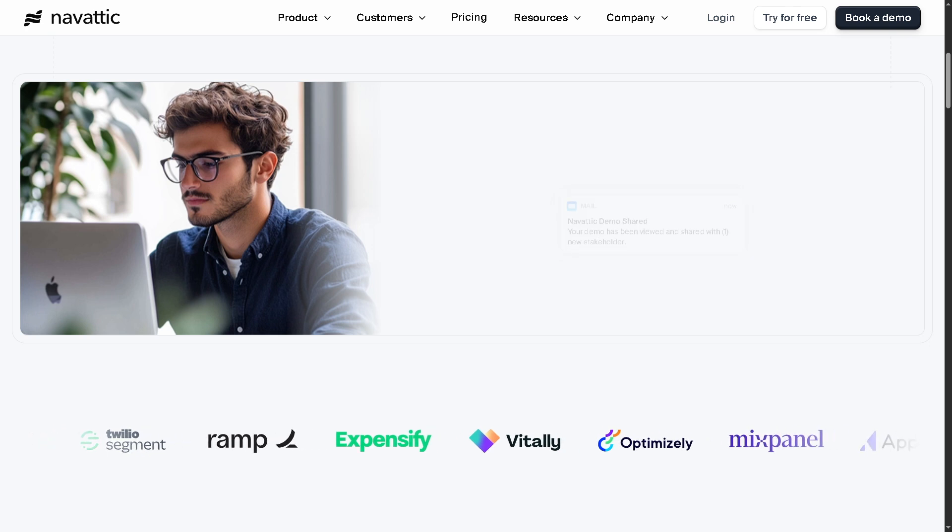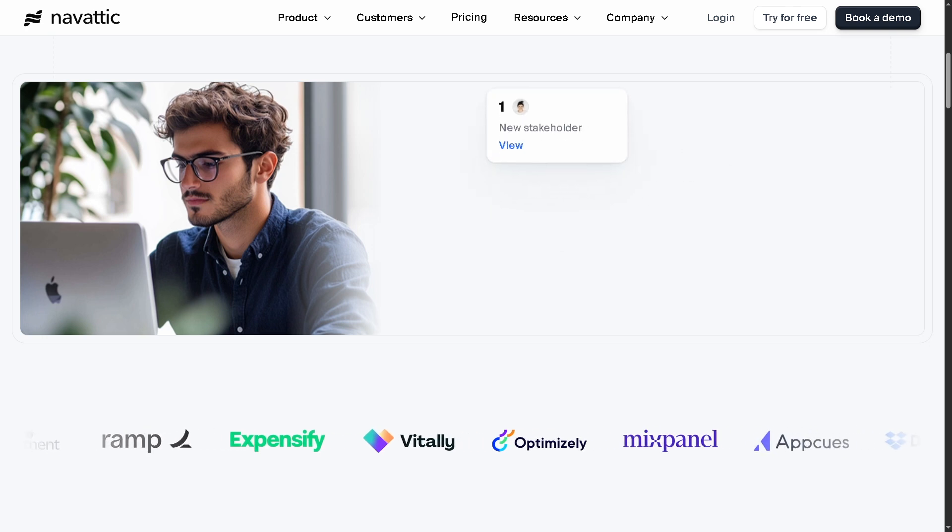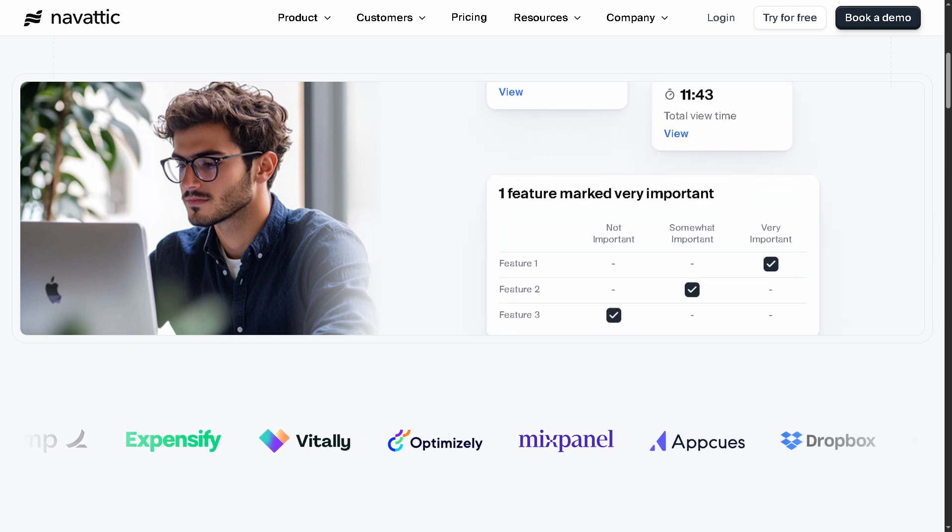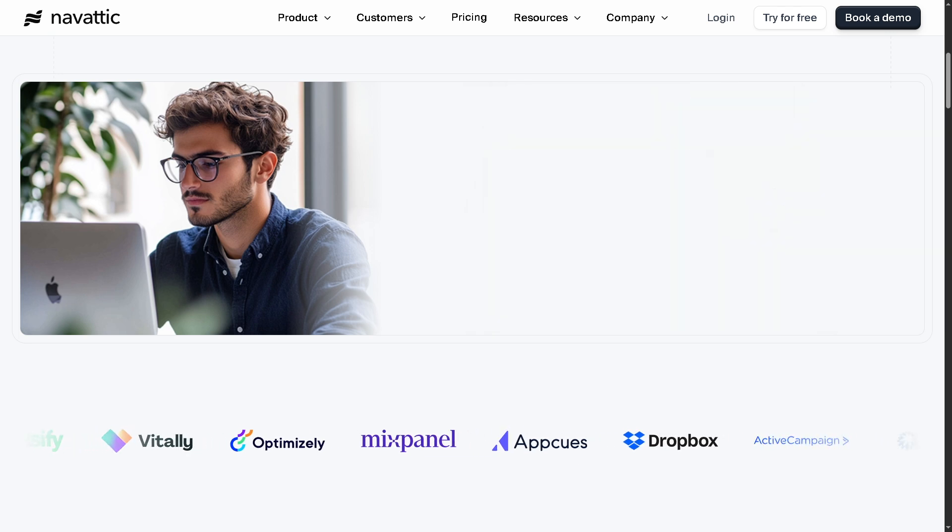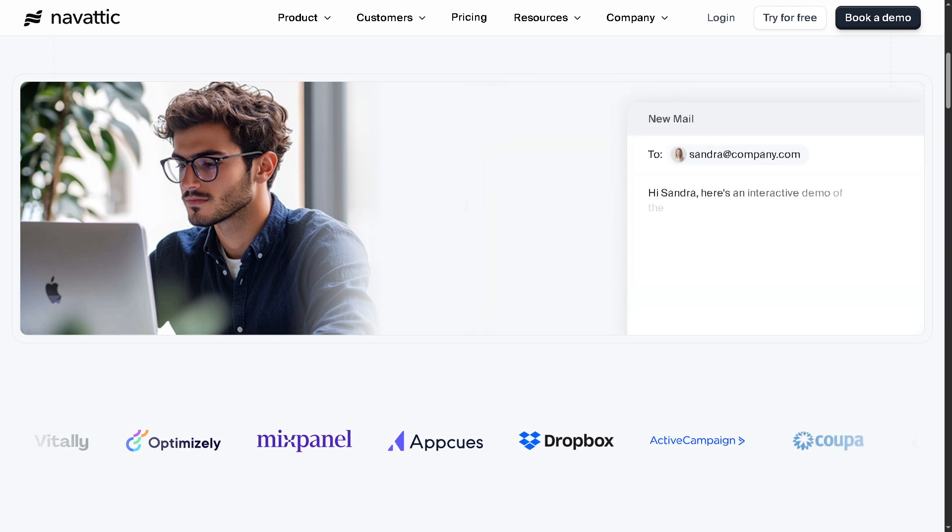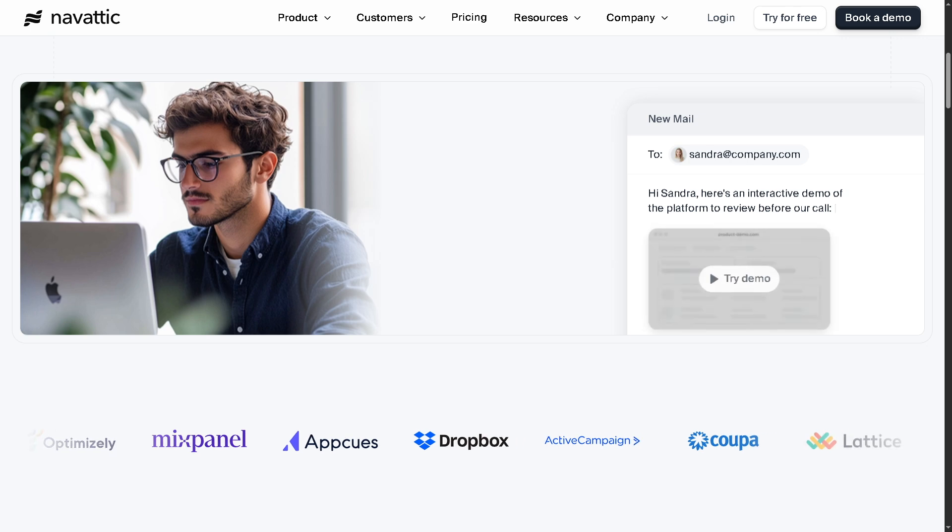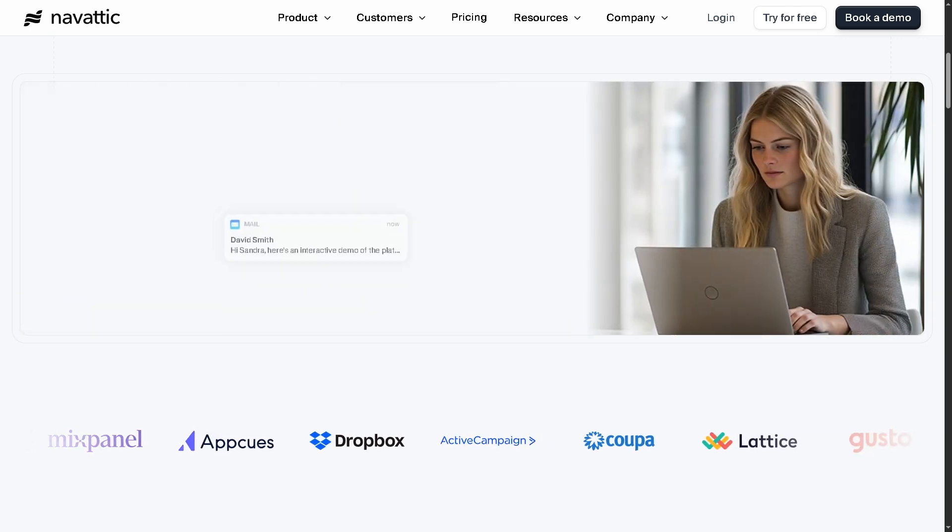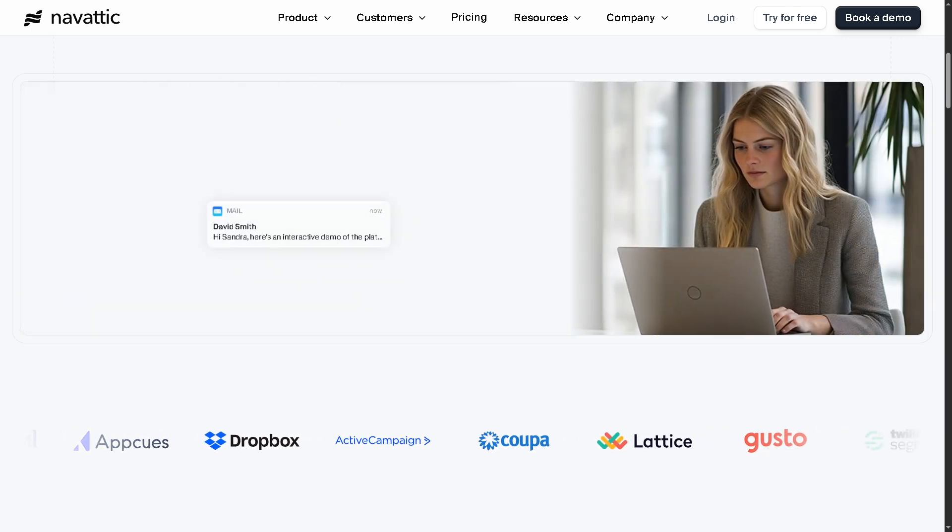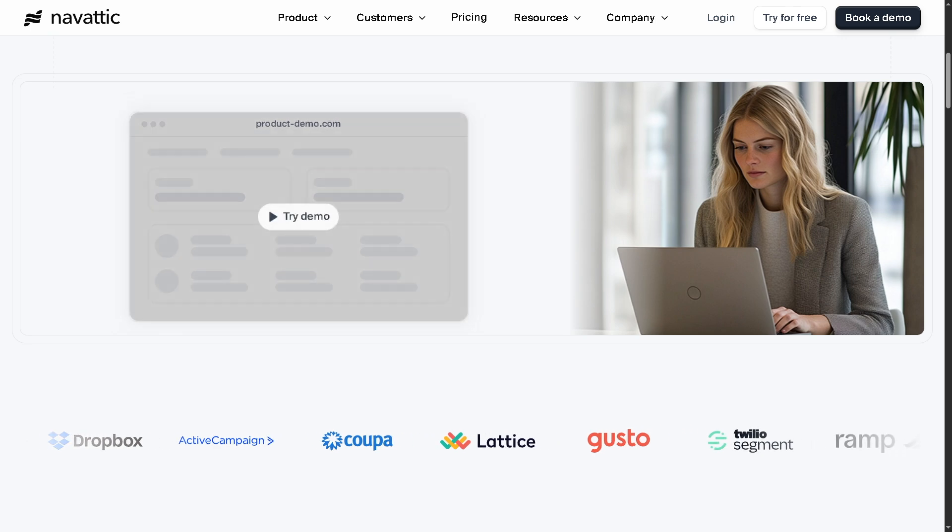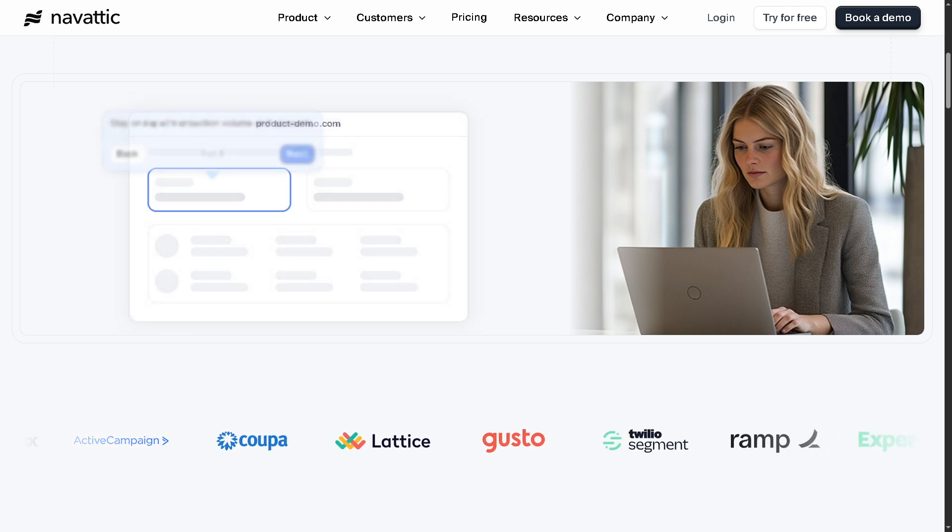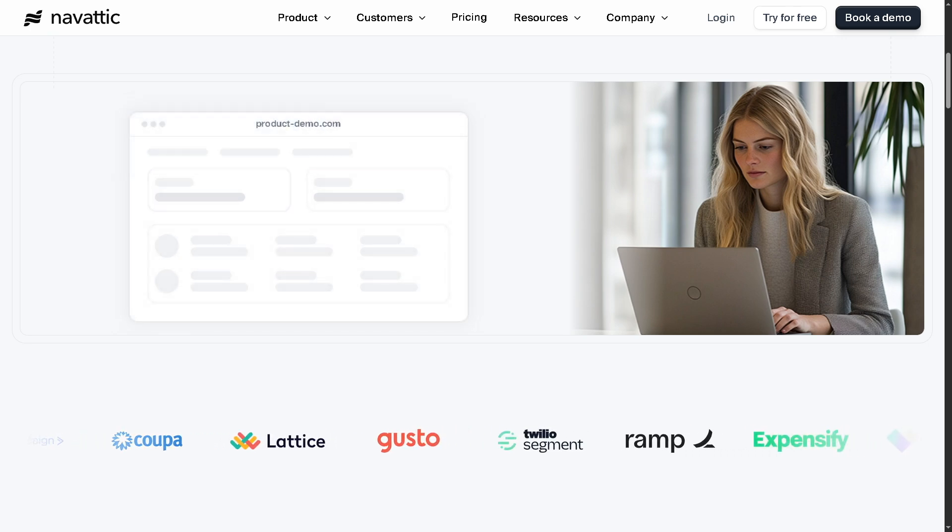Hey everyone and welcome back to our channel, your go-to source for powerful tech tools and smart workflows. In today's video, we are diving into Navattic, the no-code platform that lets you build interactive product demos that convert, engage, and educate your users without writing a single line of code.